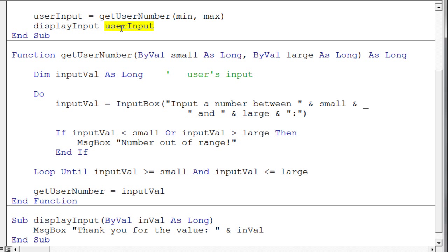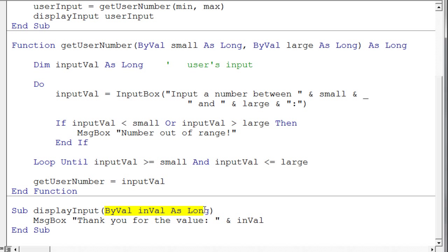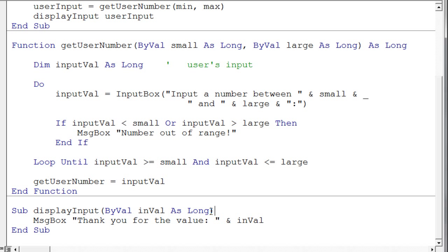Let's take a look at that sub procedure. So here's the display input sub procedure with one parameter, the value, and we simply do a message box and display that value on the screen. Notice the difference here with the sub procedure, there's nothing after the sub procedure to specify the return type, because the sub procedure doesn't return anything.